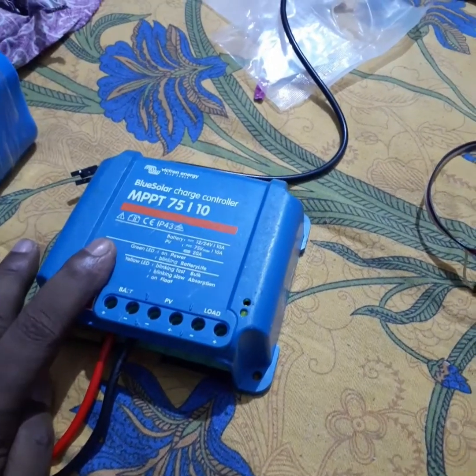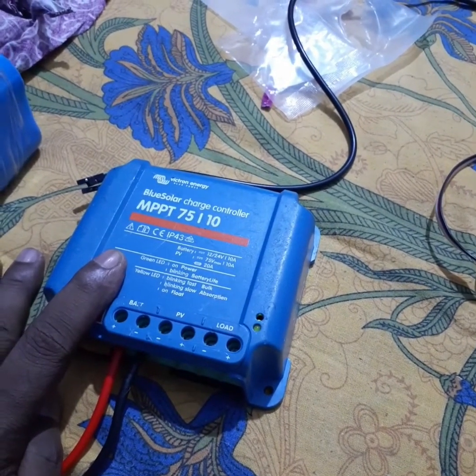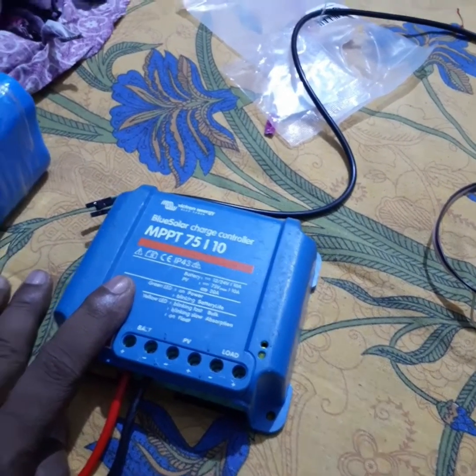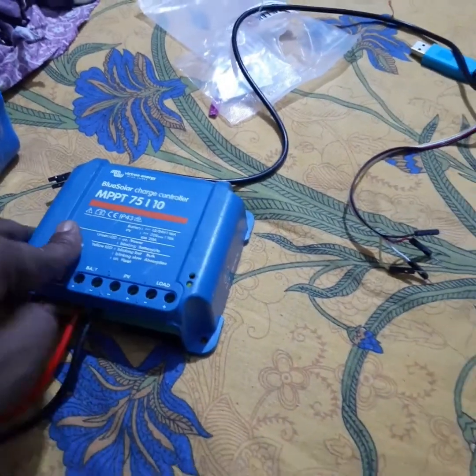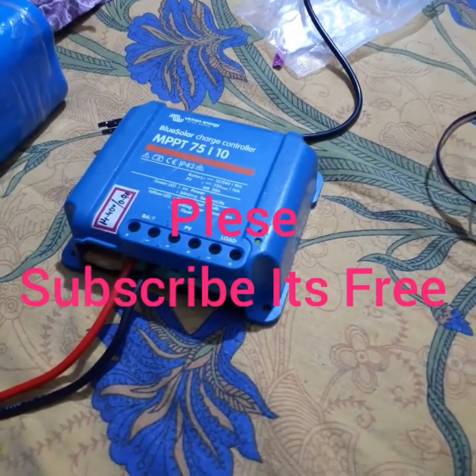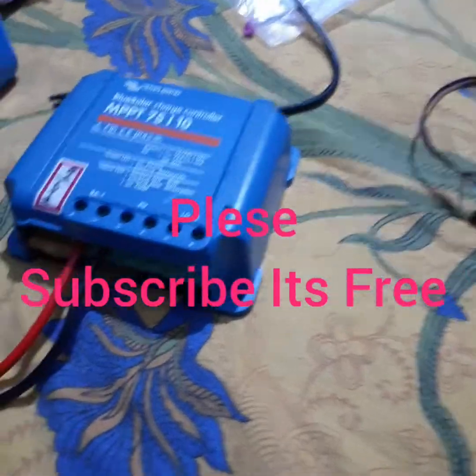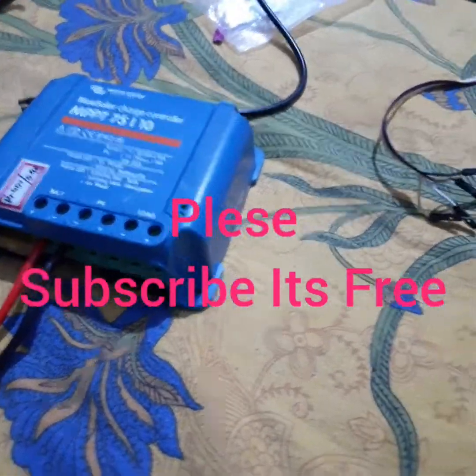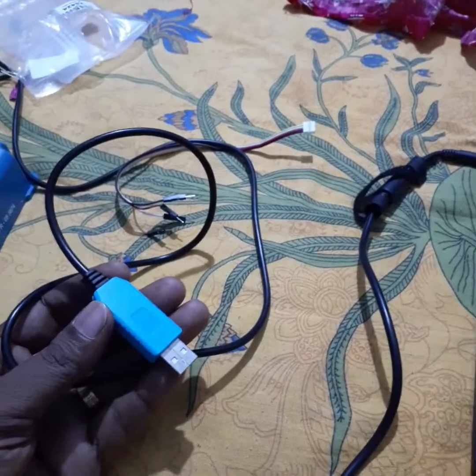Hello everyone. Today I am going to show you how to connect a Victron BlueSolar charge controller MPPT 75/10 with a computer or laptop, and also later I will show you how to connect with mobile.